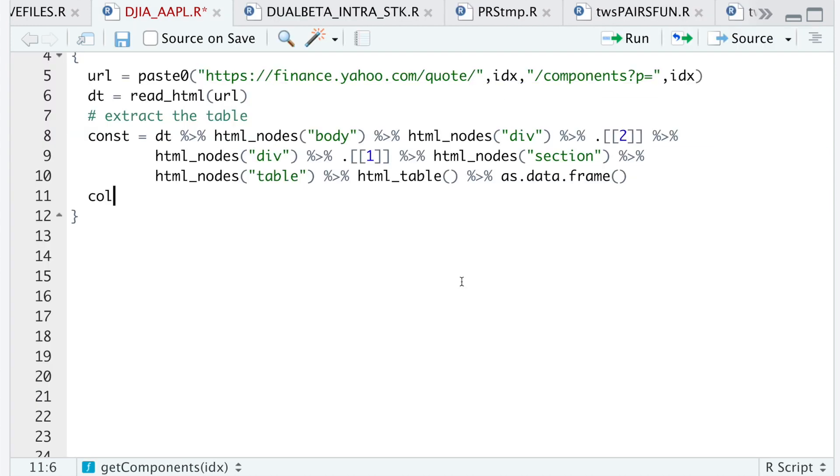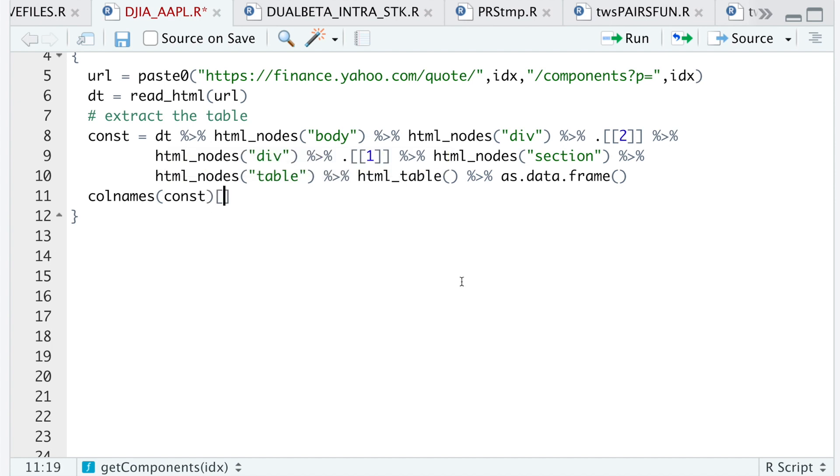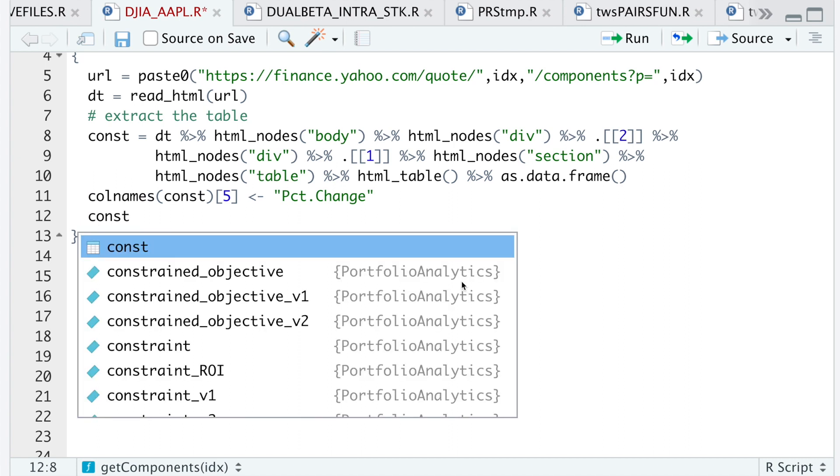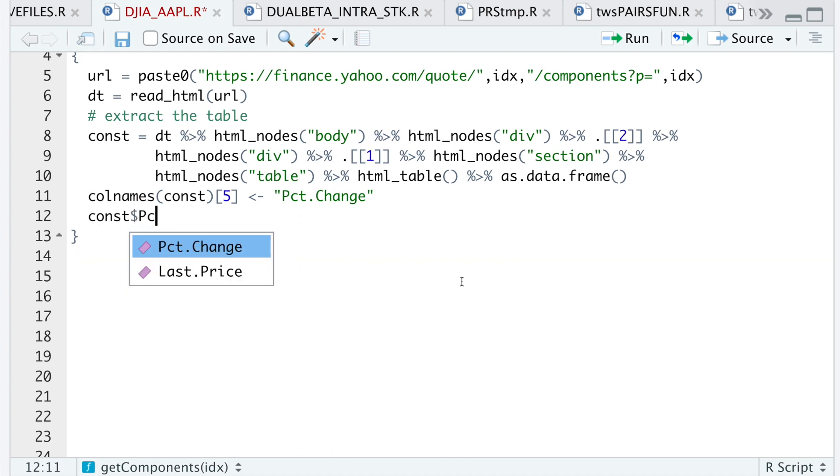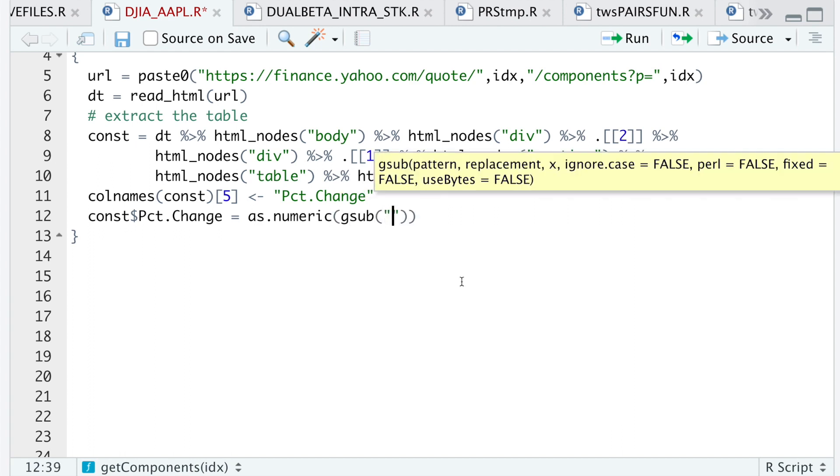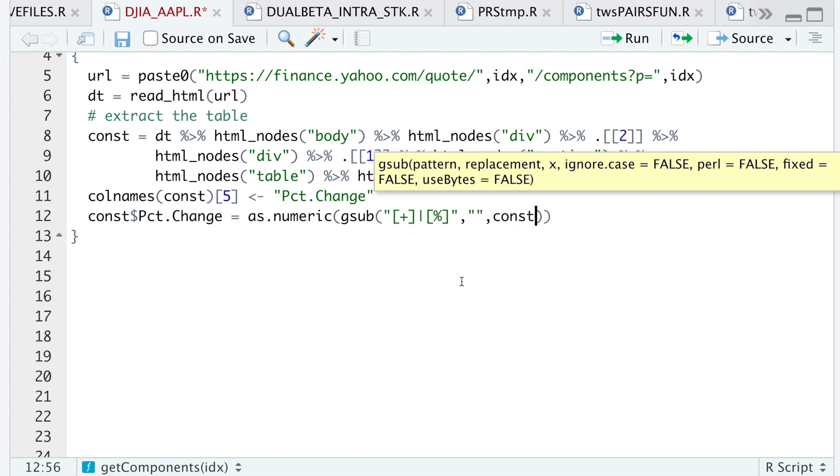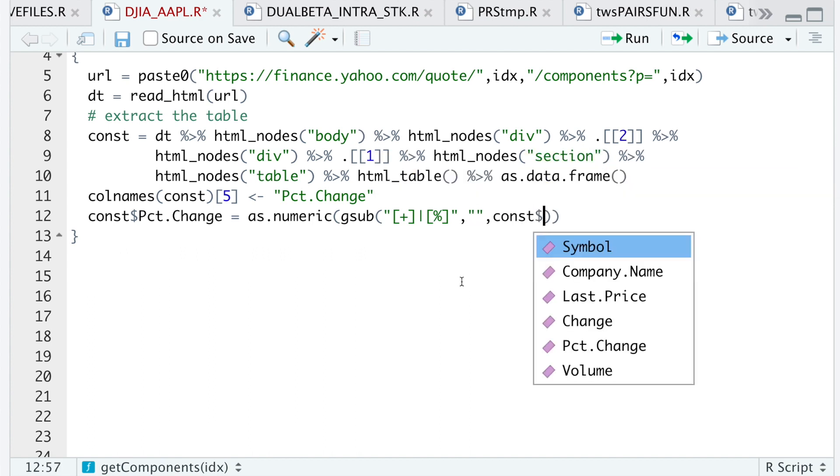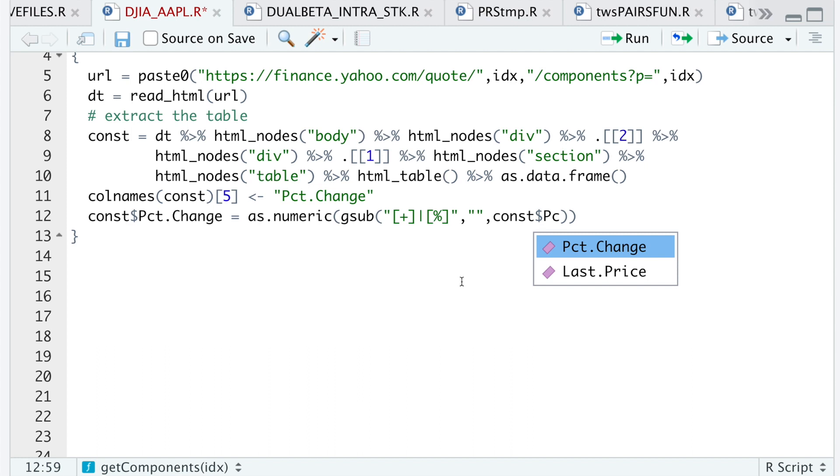So I'll do column names of const, and I only want to replace the fifth column name to PCT change. Then I'll do const PCT change as numeric, and then I'll replace the special characters by looking for the plus sign or the percentage sign and replace those with empty spaces by searching in const PCT change.